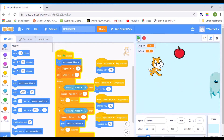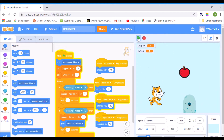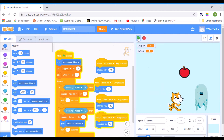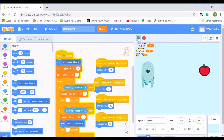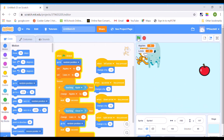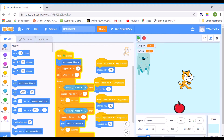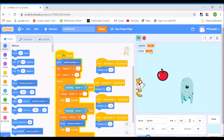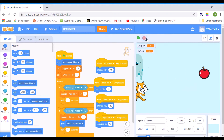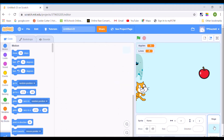Right now this game just keeps on going. My lives have gone down to negative, and I need to make it so that I have a game over screen and that my lives don't go down to negative seven or whatever it might be. I want the game to end when the lives equal zero.